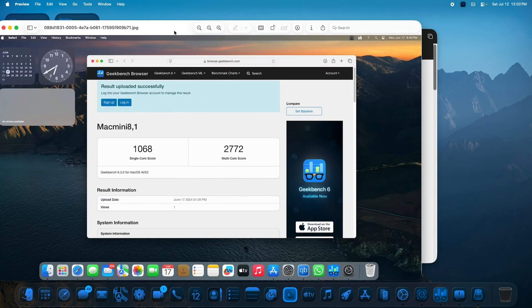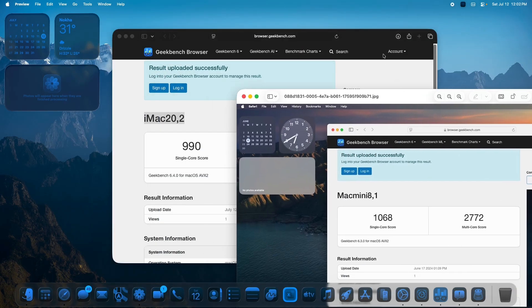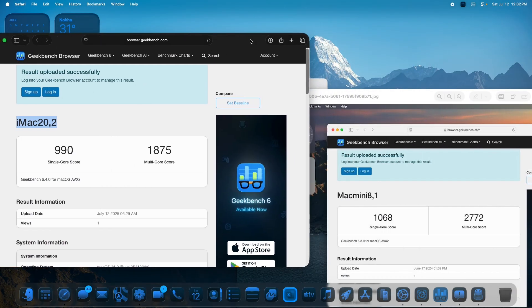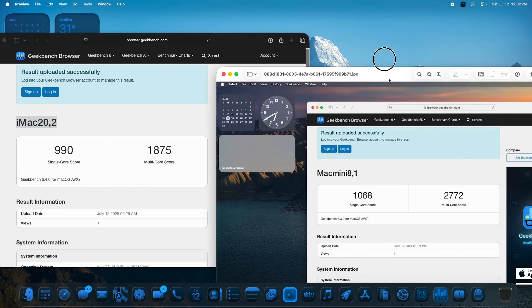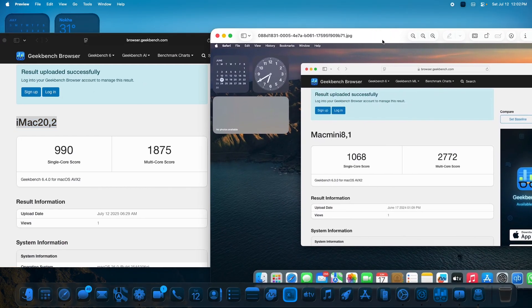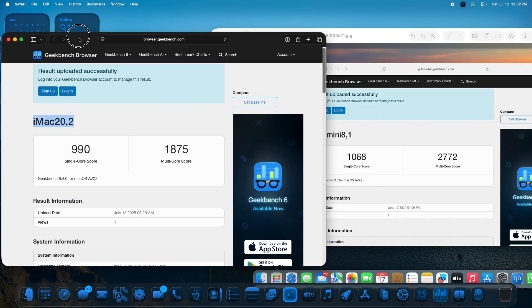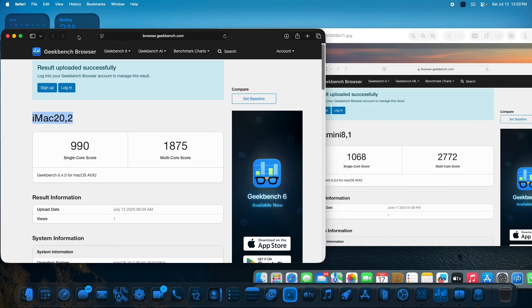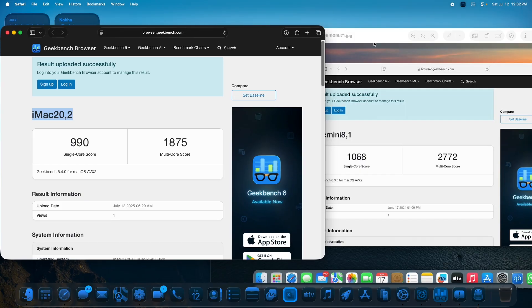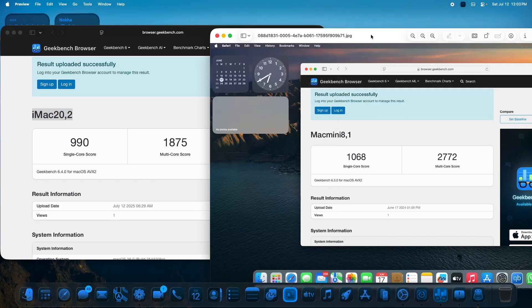Comparing with the last generation of macOS, we had earlier 1068 single-core and 2772 multi-core. So there is a significant downgrade in overall performance with this upgrade to macOS Tahoe.